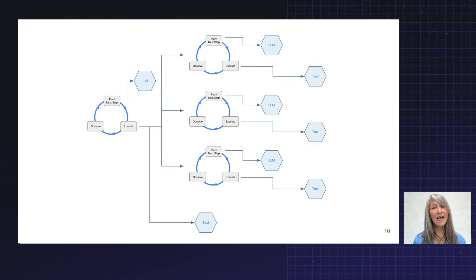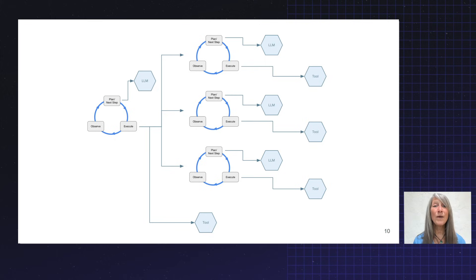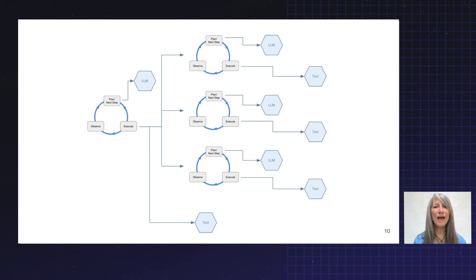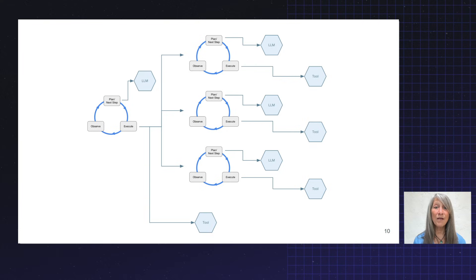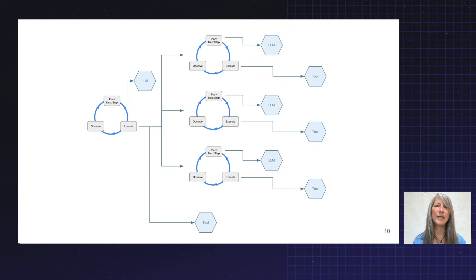So where we had 100 downstream requests in the Netflix homepage example, we might have an order of magnitude, let's say a thousand downstream requests. If we do the math, we are losing even more nines of availability in a scenario like this.